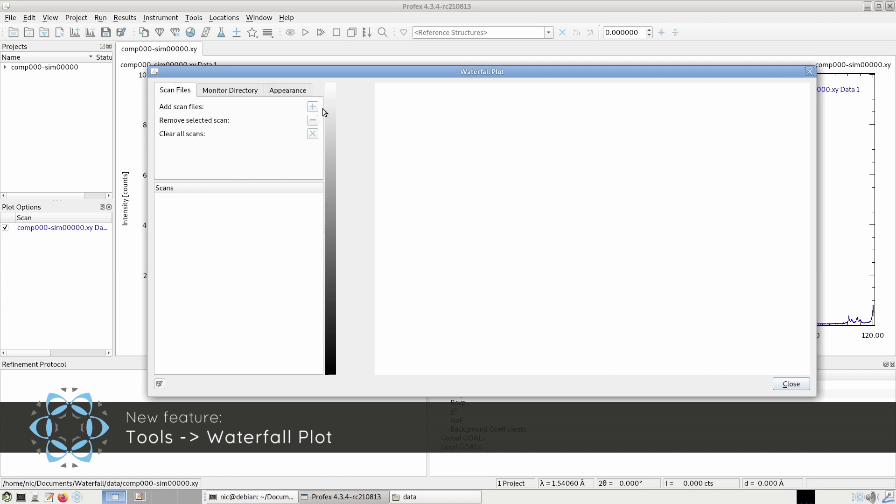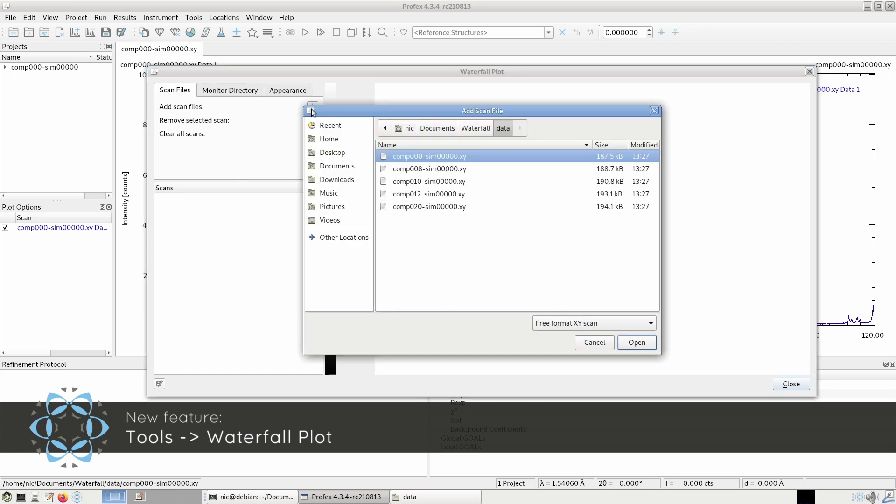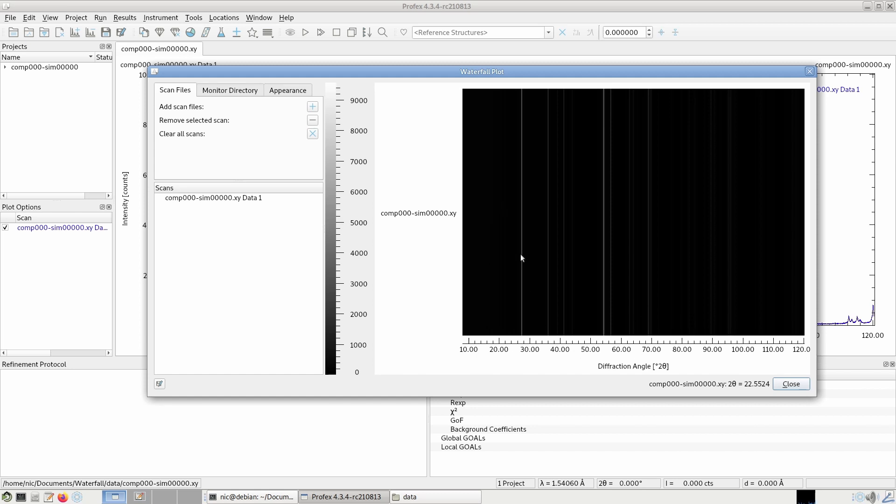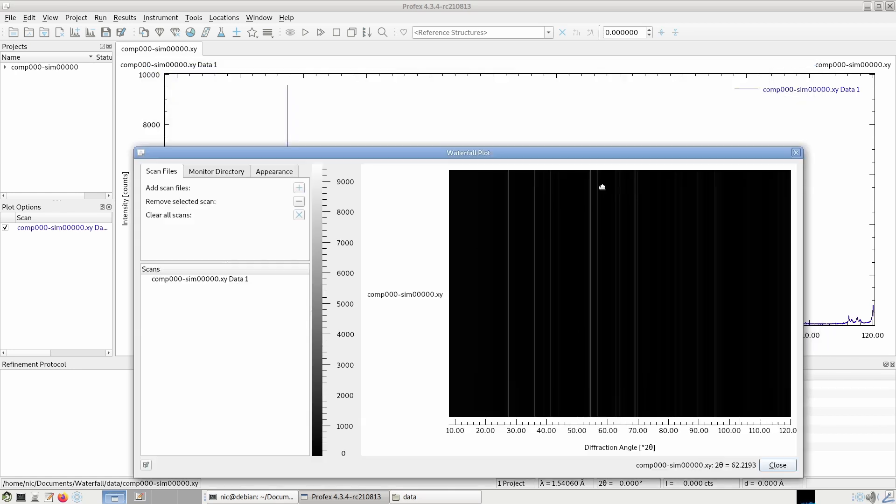We can add a scan file. And you can see on the x-axis, we still have the diffraction angle, but the intensities are shown in different gray scales. So low intensity is black and high intensity is white.